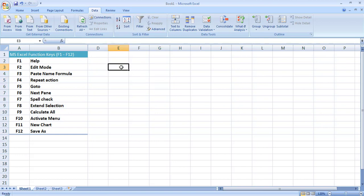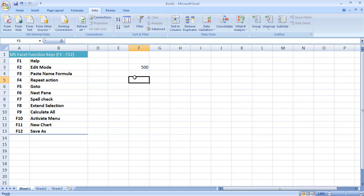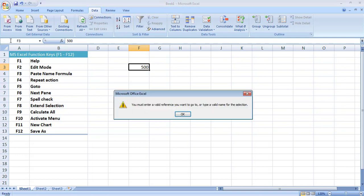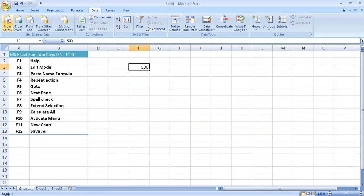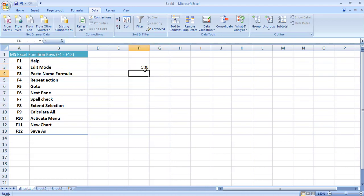F3 is used for paste name formula. You can name a single cell or a range of cells. For example, I write 500 in cell F3 and I want to rename this cell — in the name box it shows F3, so I change its name to 'total marks' and press Enter. Now when I click on this cell it is showing me 'total marks' in the name box instead of F3.